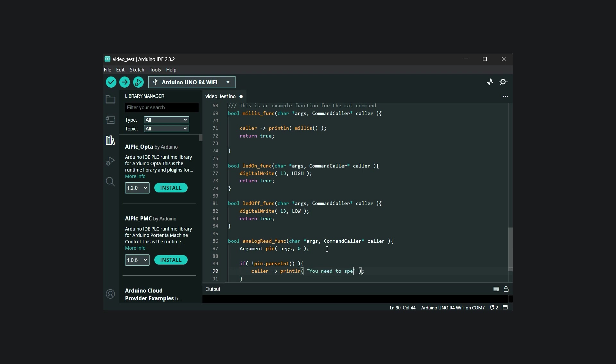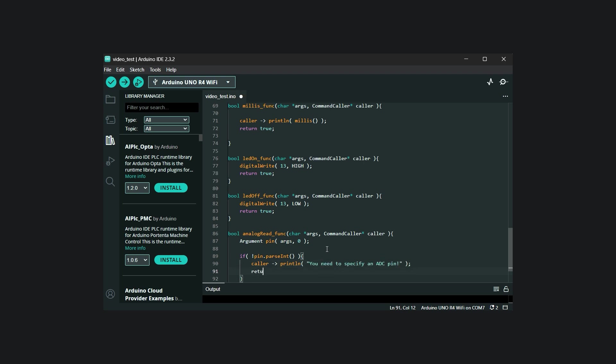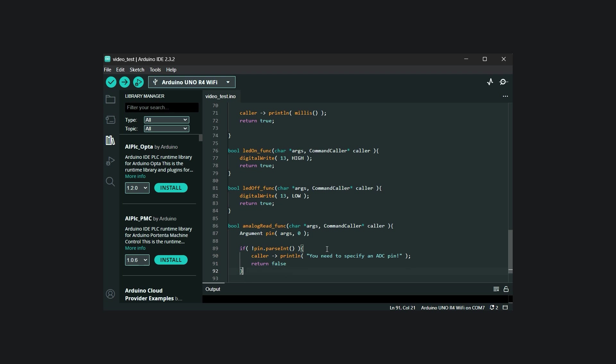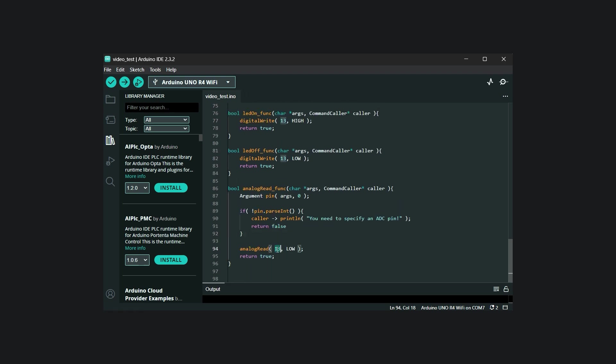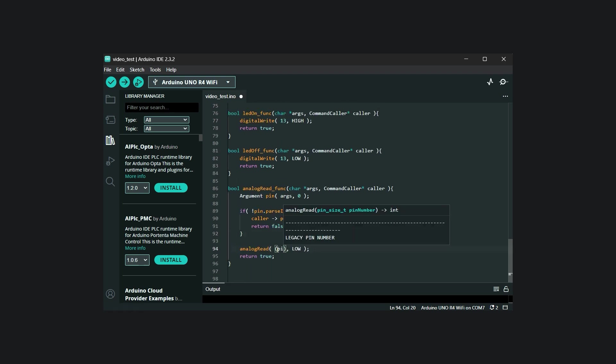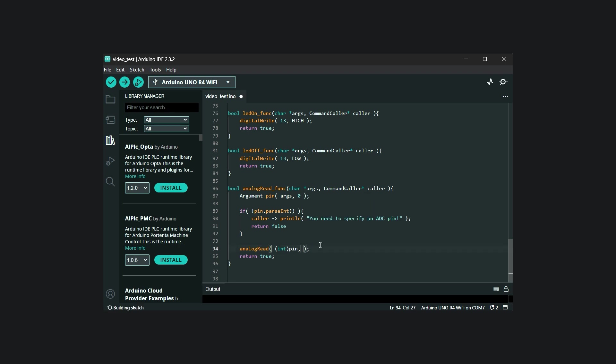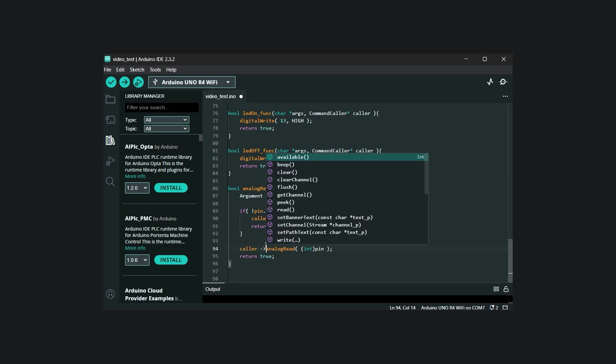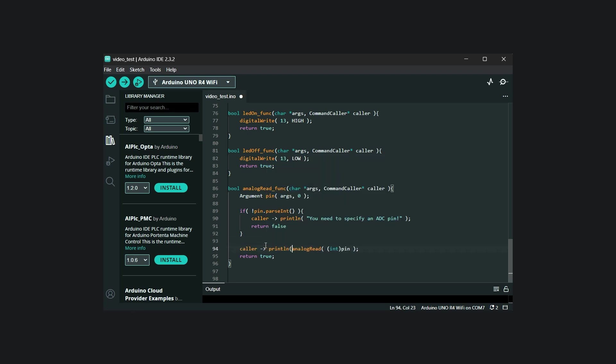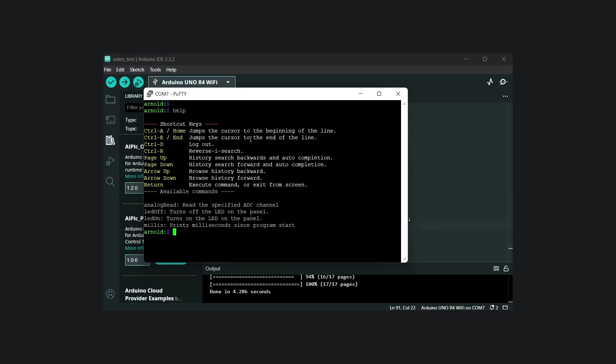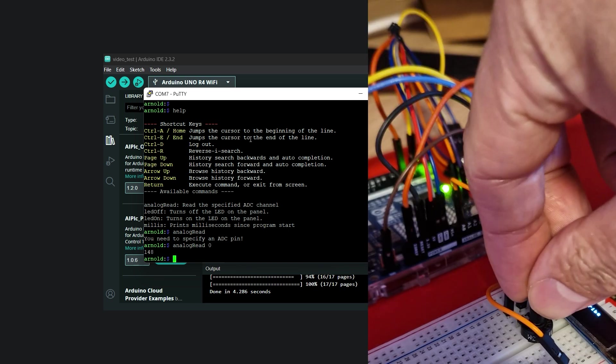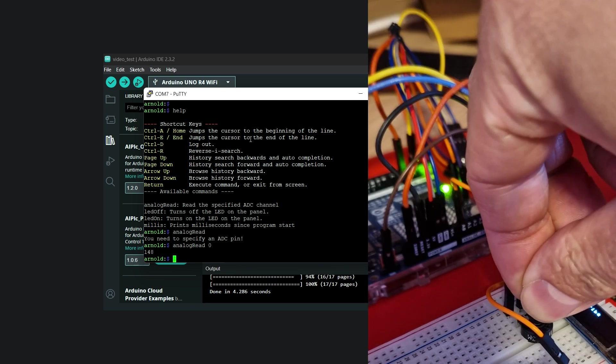If this fails, we display an error message to help the user resolve the problem. If successful, we read the ADC result from the specified channel and print it to the console. Let's try it. I hooked up a potentiometer to analog pin 0, and when I rotate it, I can see that the analogRead function works from the terminal interface.